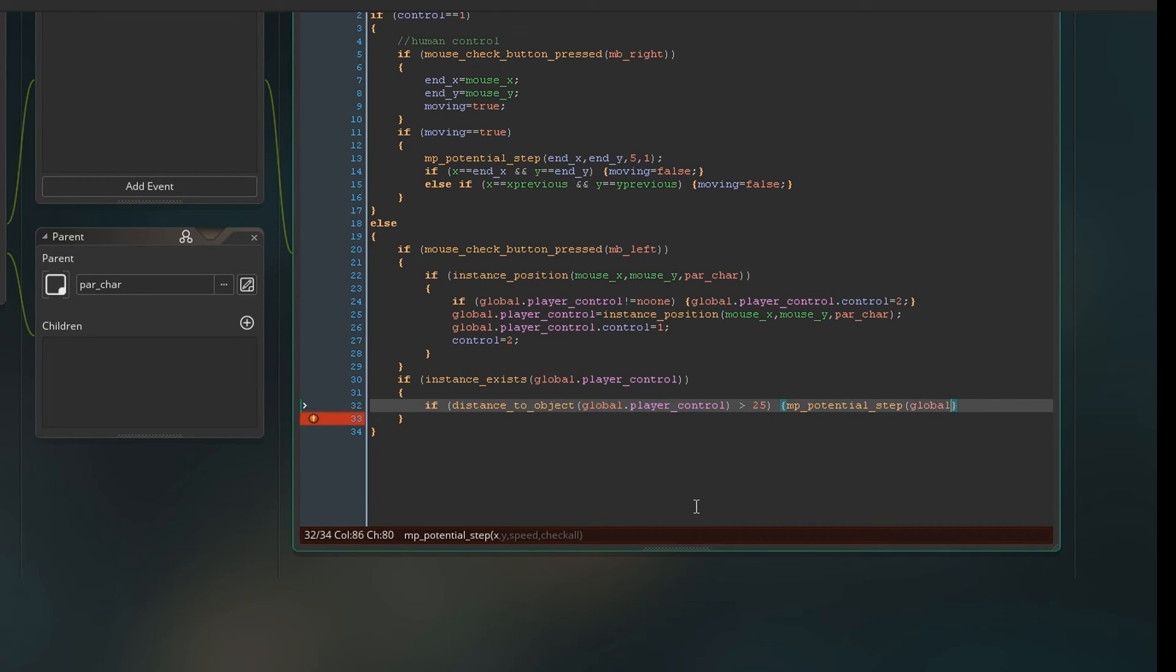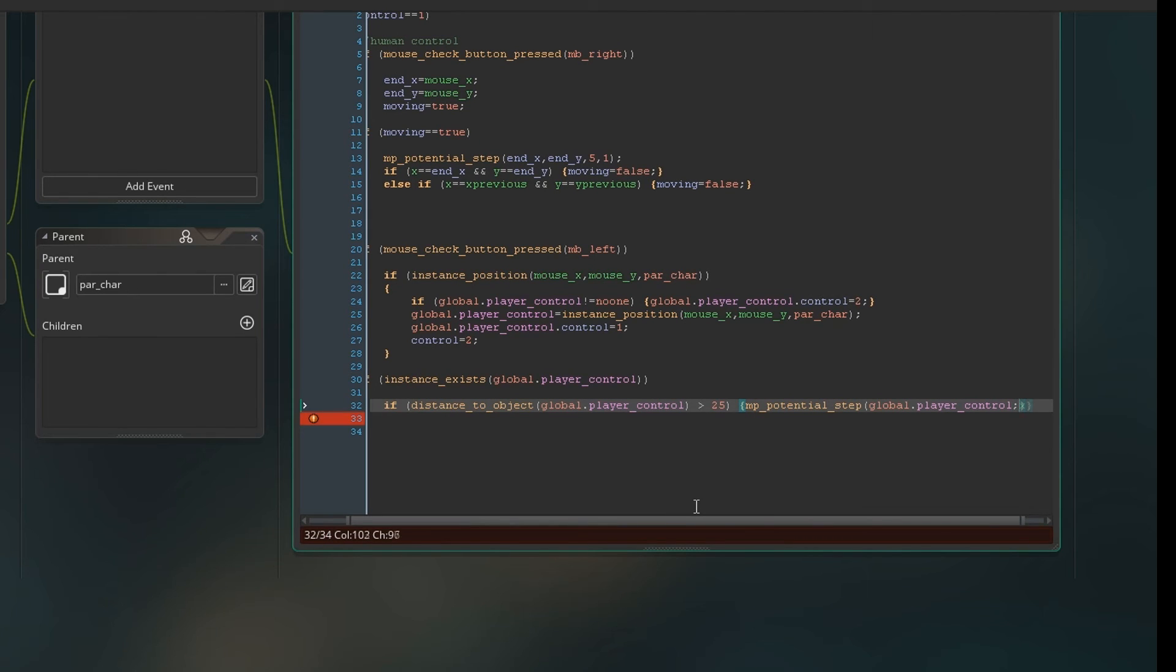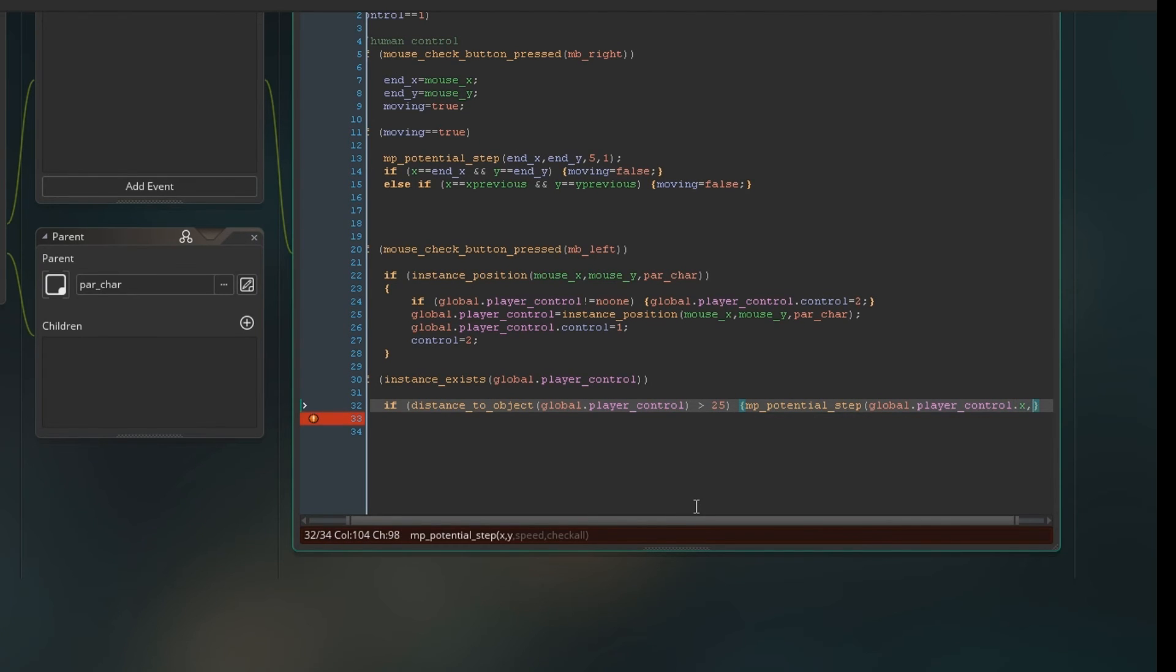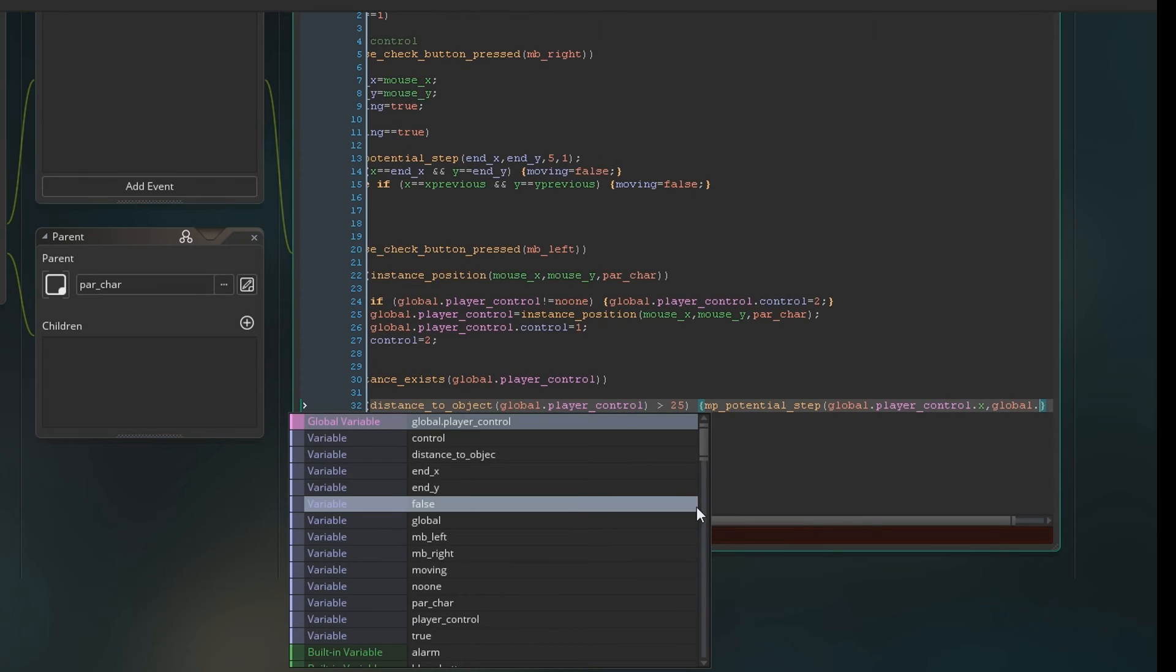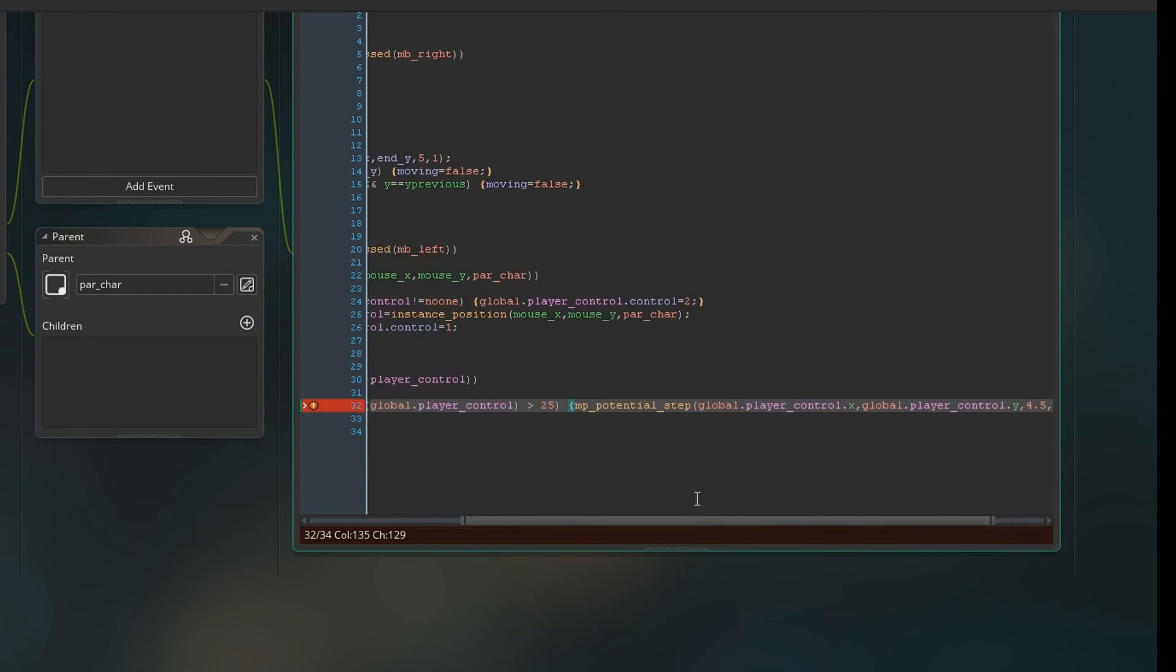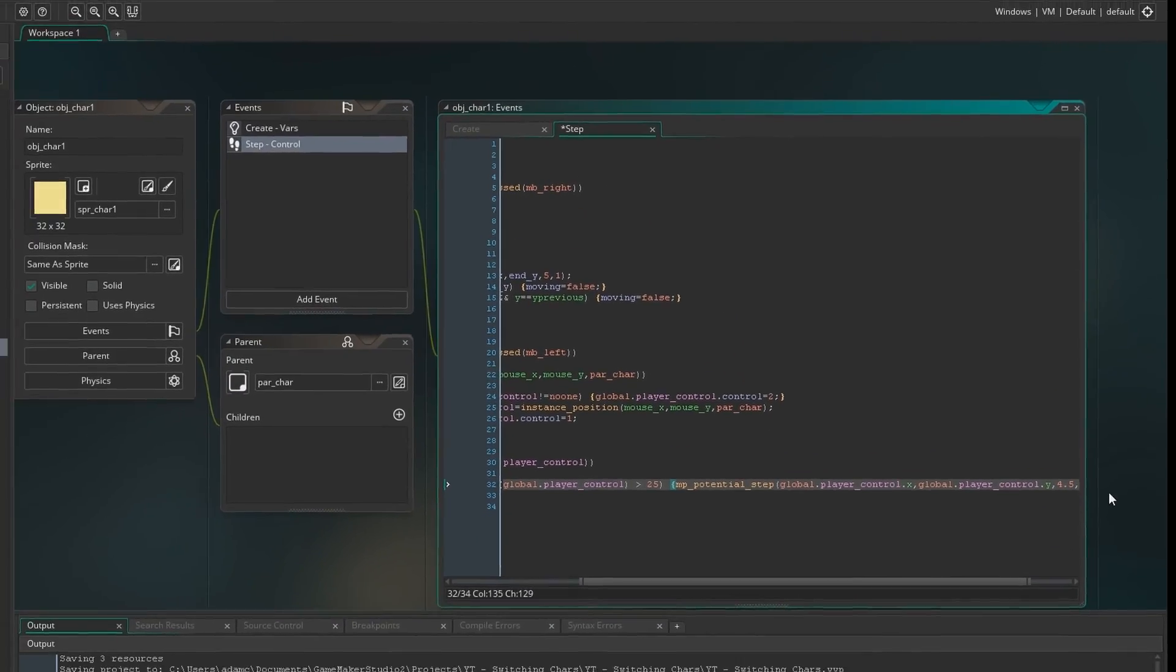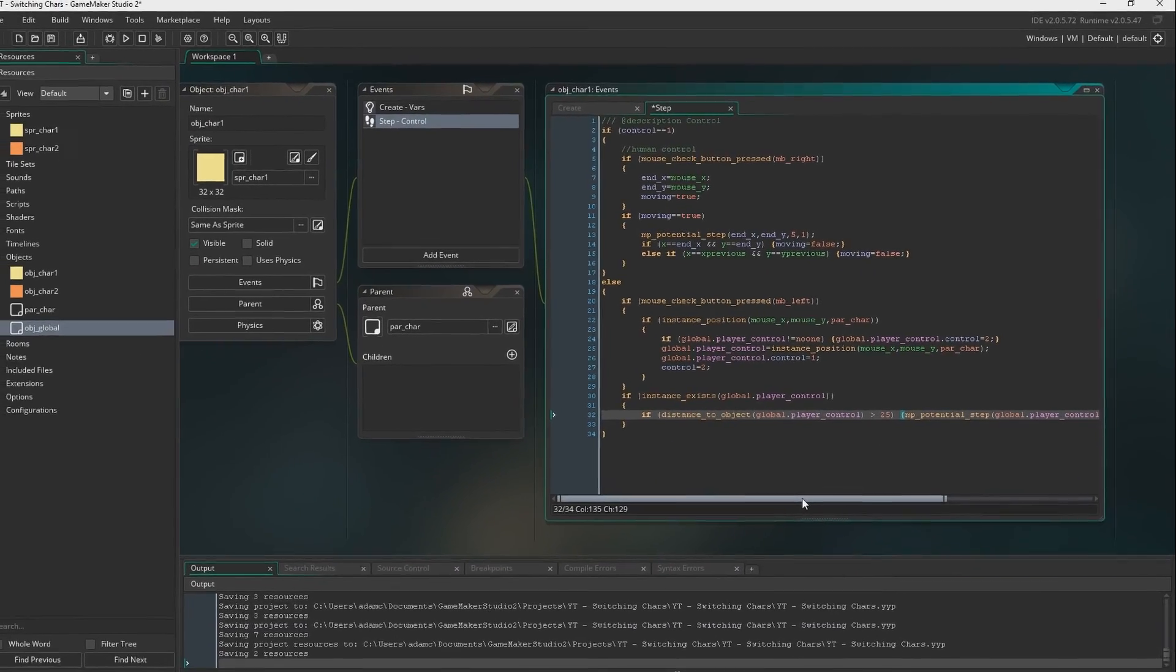And then we'll global dot player control dot x, so that'll just grab his x and the y position. And we'll move at a speed of 4.5 so it's slightly slower than the character we're moving. And we'll still check all so that it'll try to dodge the various objects.